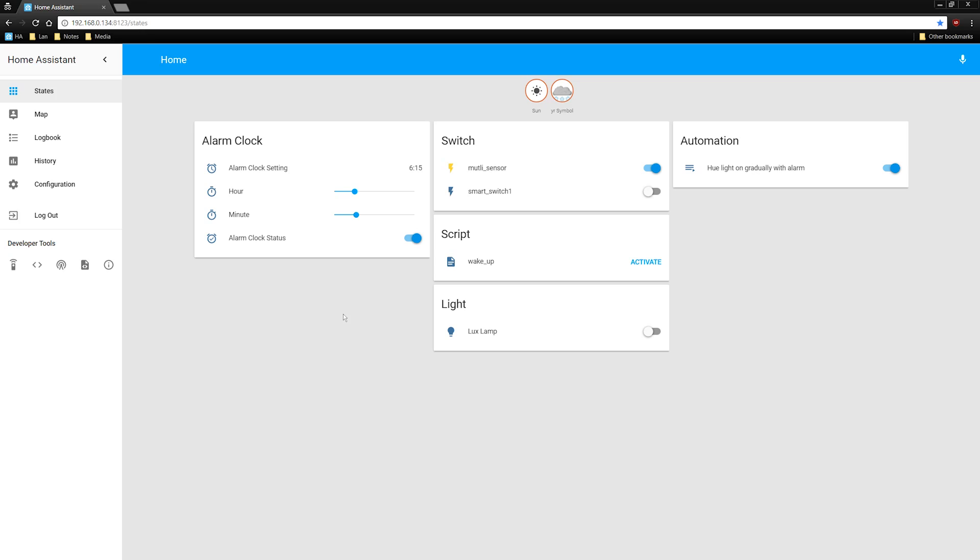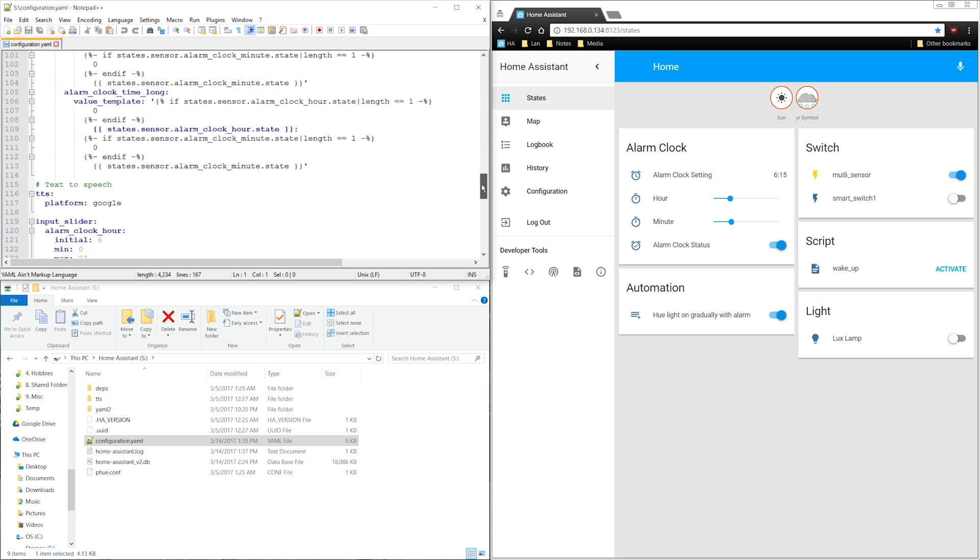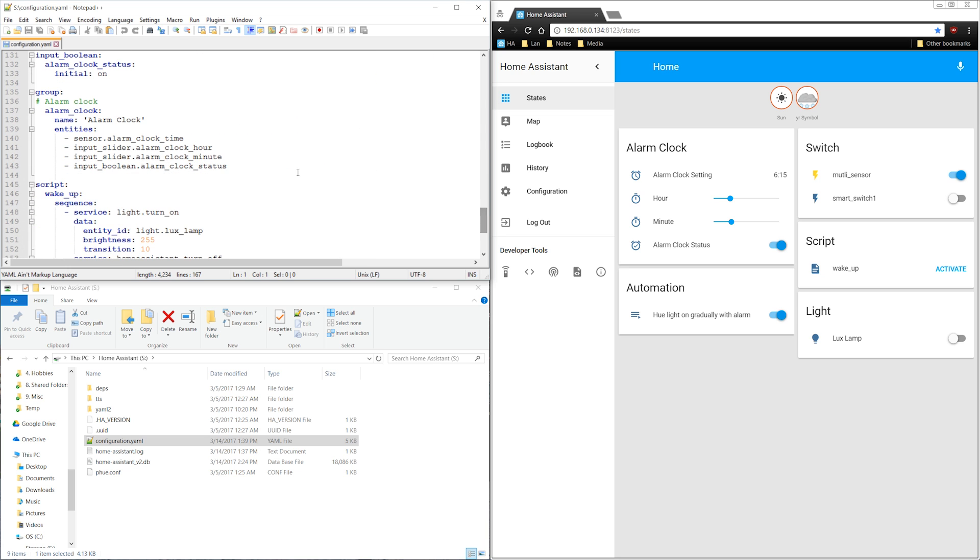This is a configuration of Home Assistant with a couple devices and an alarm clock I made in a prior video. I expect to add a lot of groups, so I want to move this section to its own yaml file.